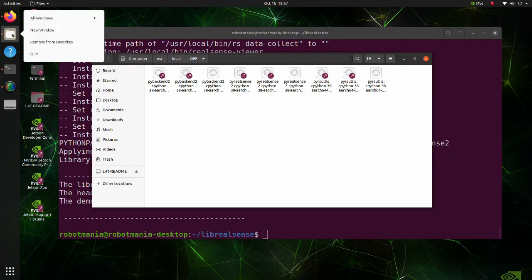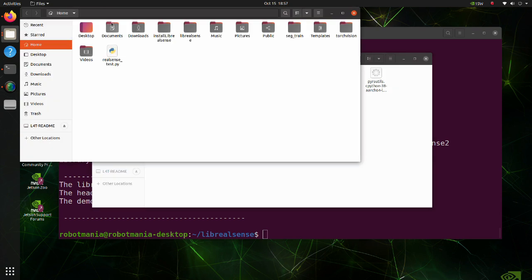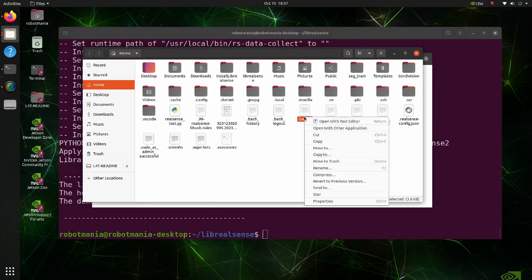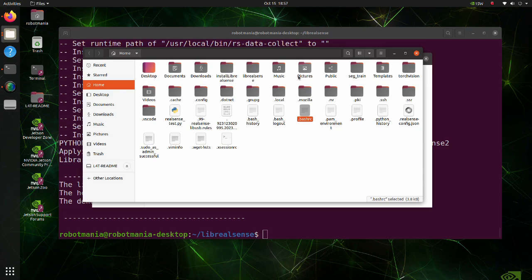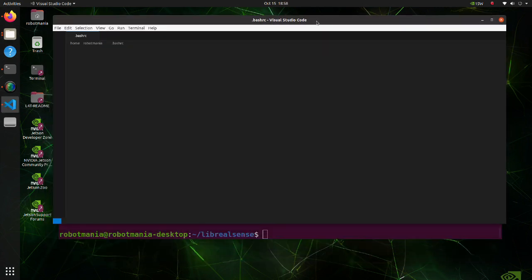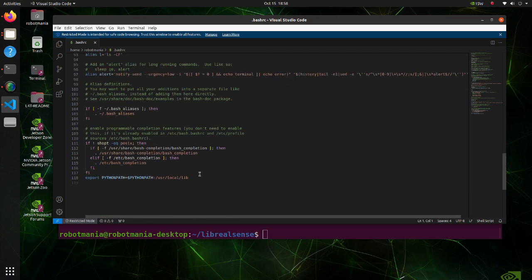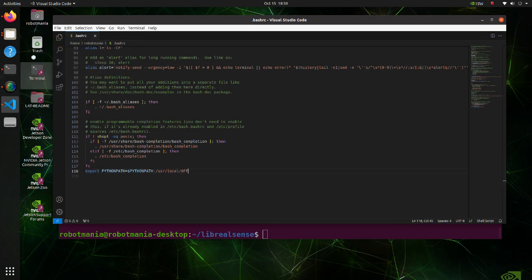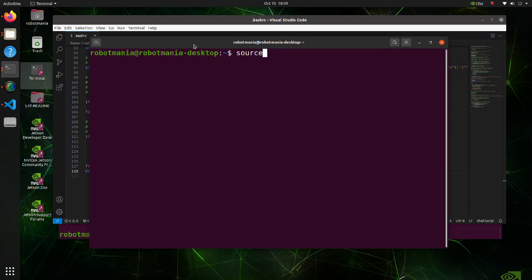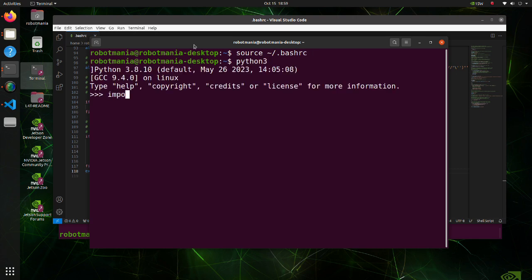So move to the home directory and open the bash.rc file. Move to the bottom of this file. In this line, change 'lib' to 'off'. Open a new terminal and execute the source commands to apply the changes made to the bash.rc file. Now we can import the pyrealsense2 library successfully.